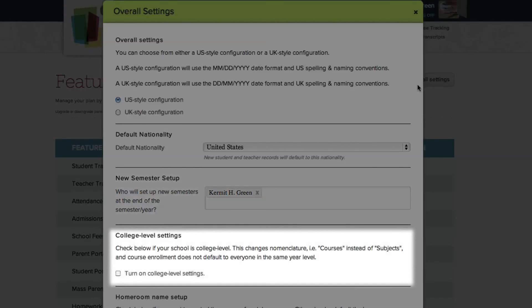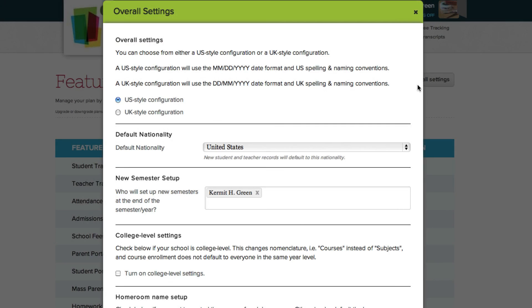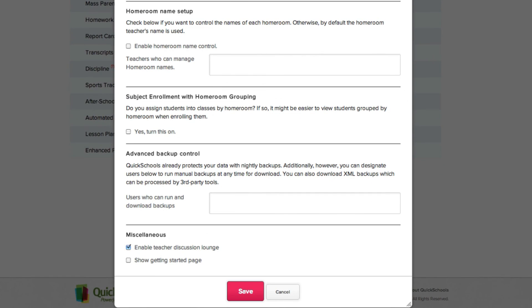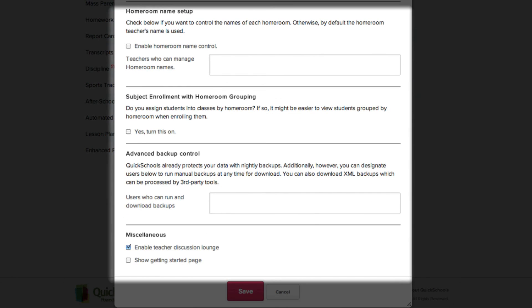And if this applies to your school, turn on college level settings. There are also several other options available in this screen which you are welcome to explore.